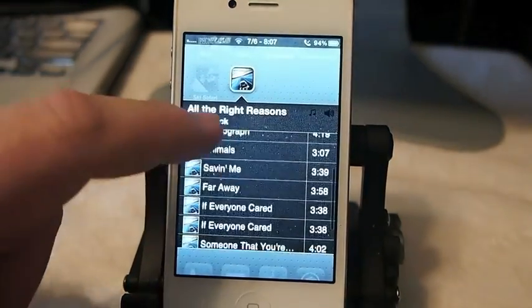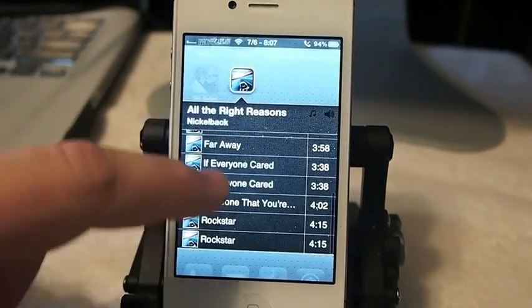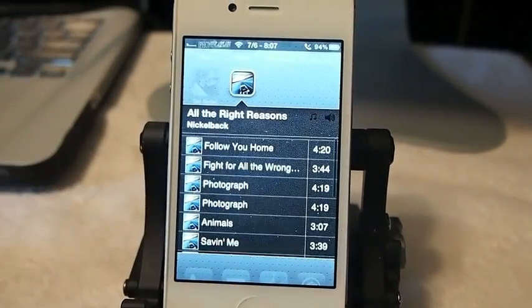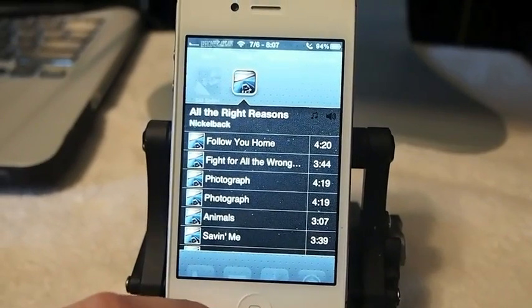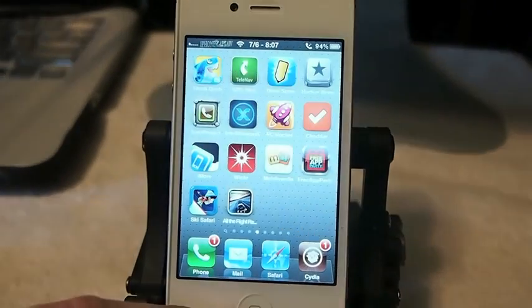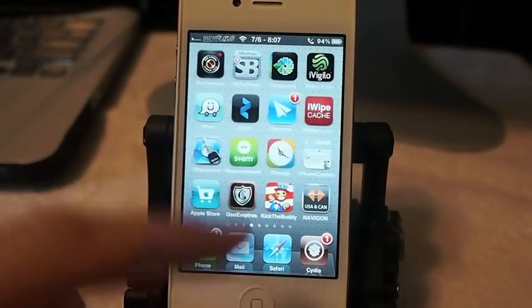If we wanted to play any of those songs, we could just simply play them right from the springboard. This is awesome guys, you don't have to go into iTunes.